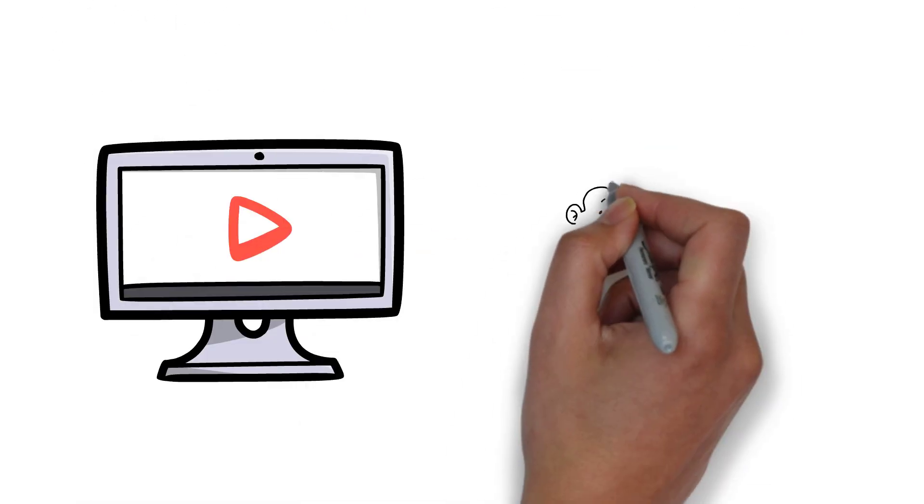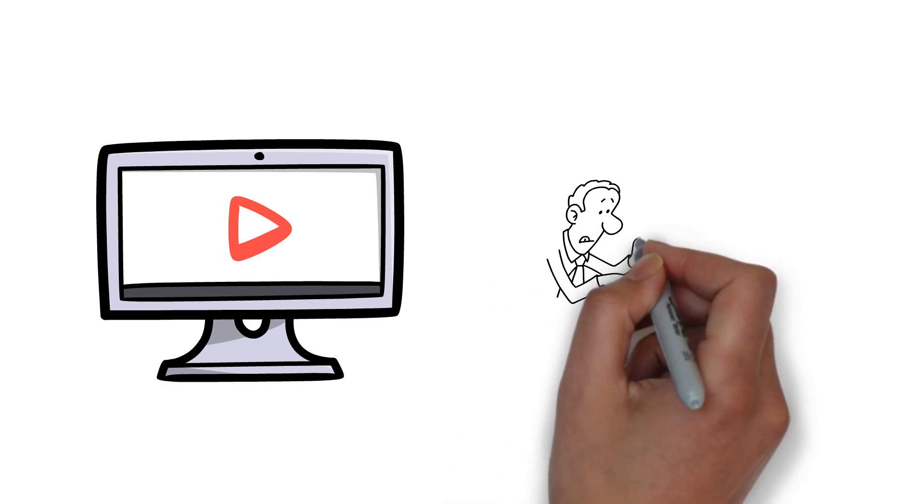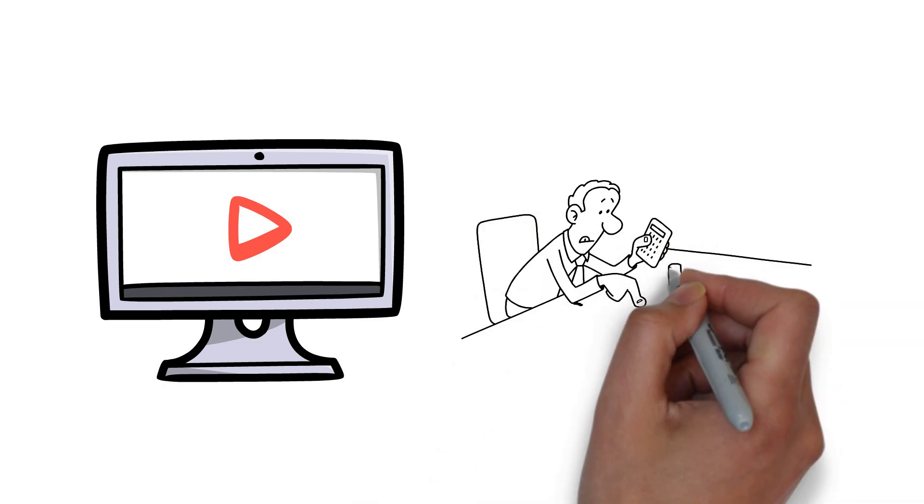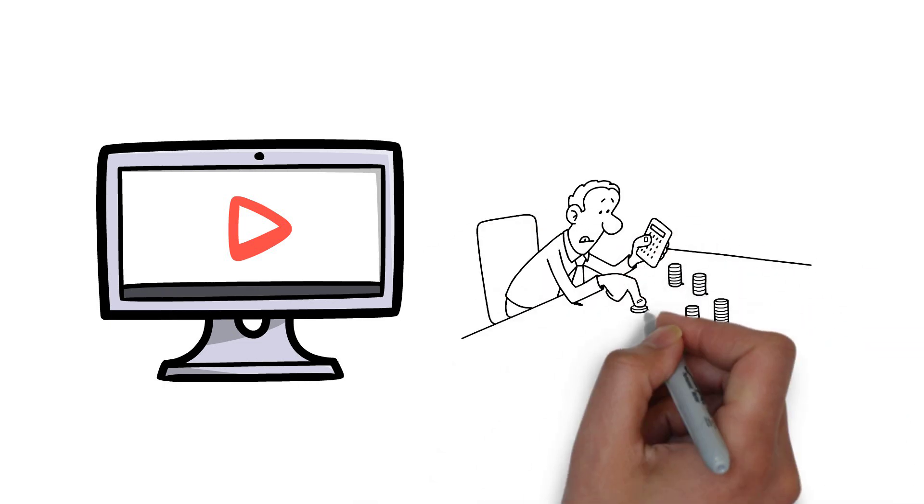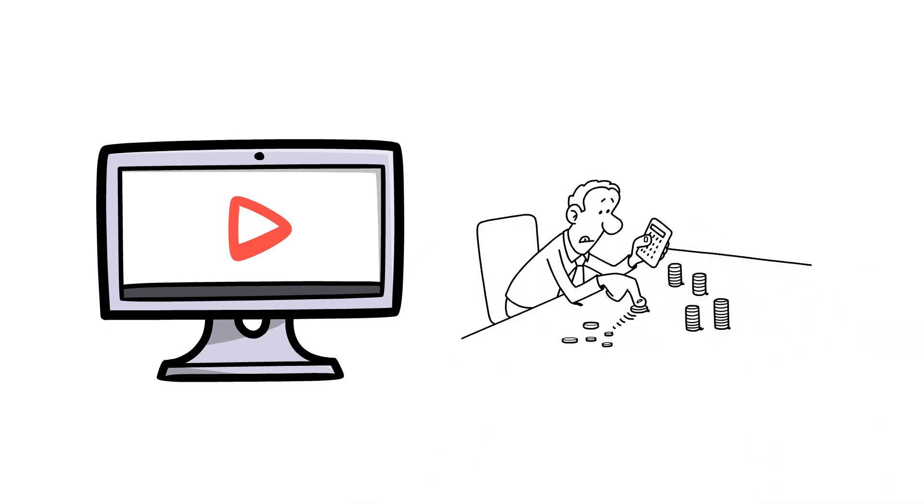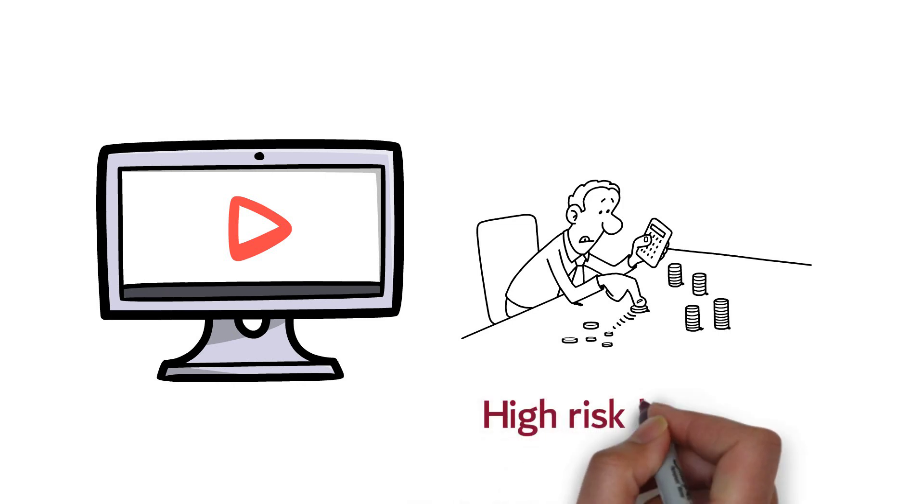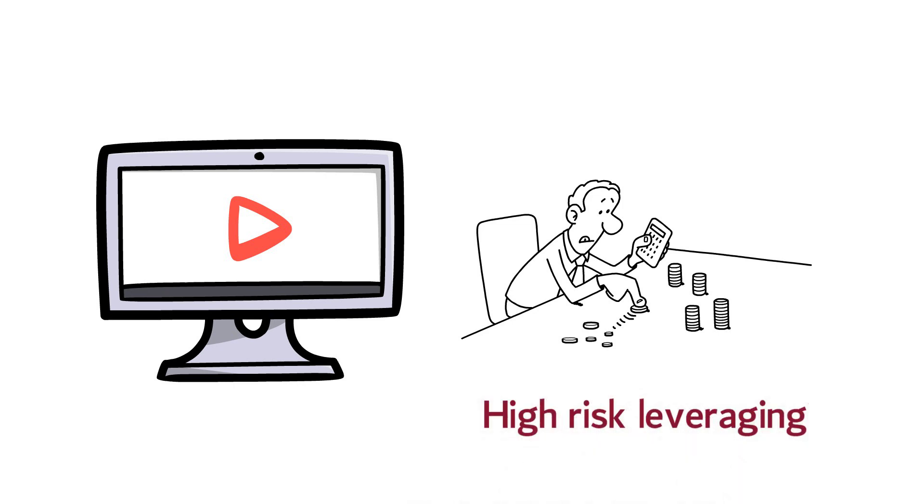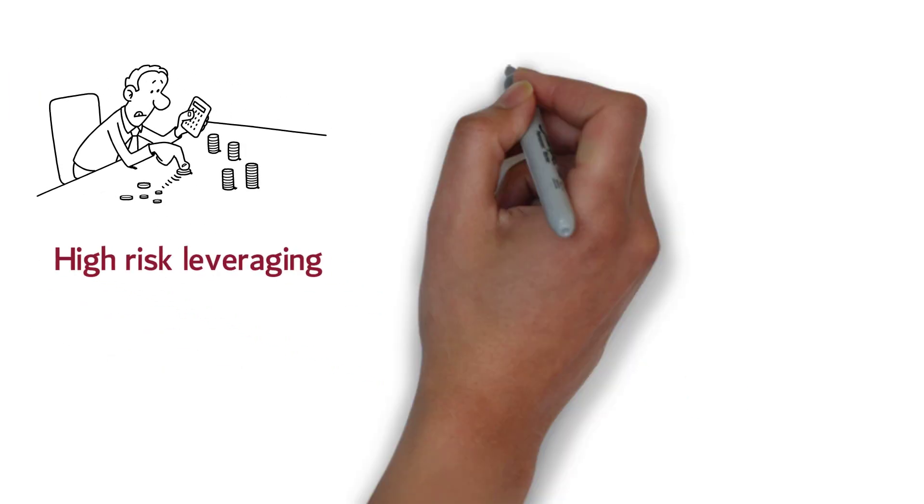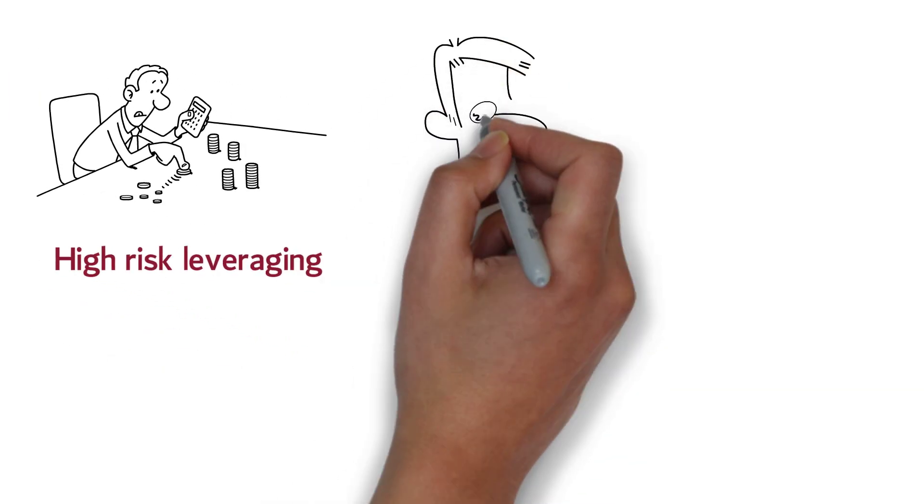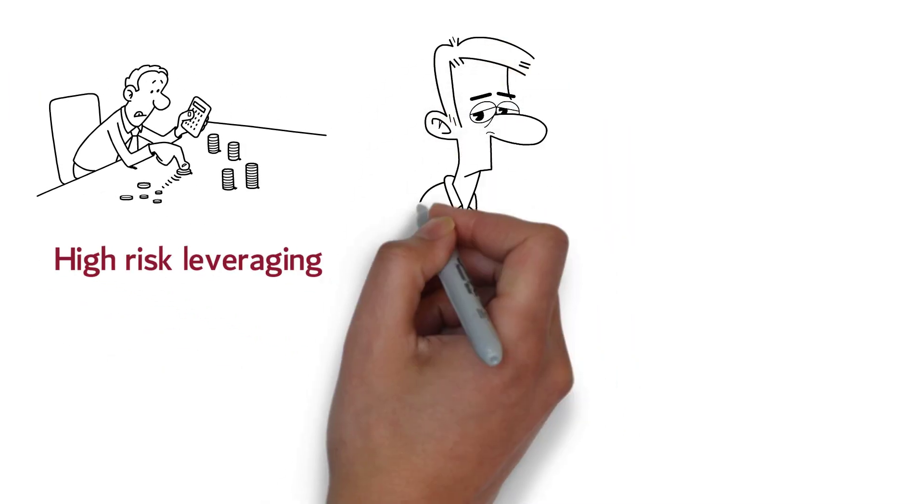In a previous video, we discussed risk and showed examples of professional investors worth billions that still managed to get broke because they don't understand risk. These investors use high-risk leveraging, which can't compare to the risk associated with investing in a normal stock.